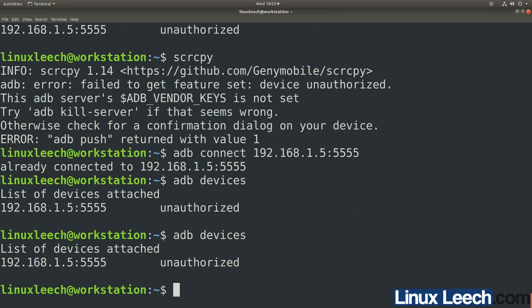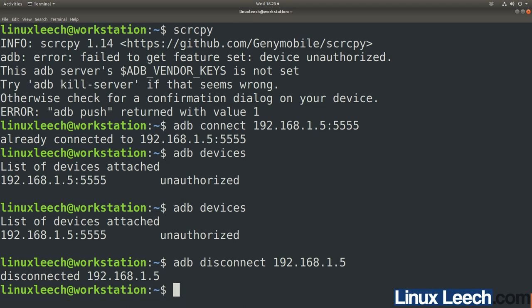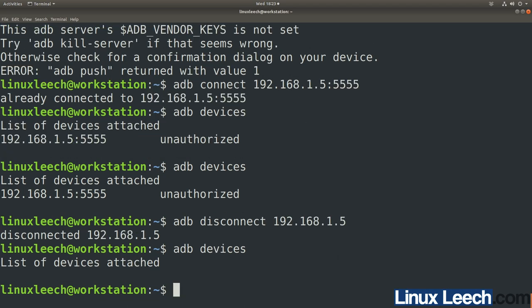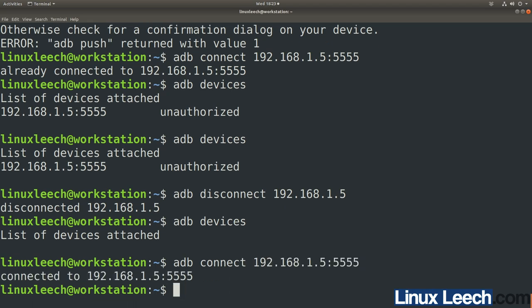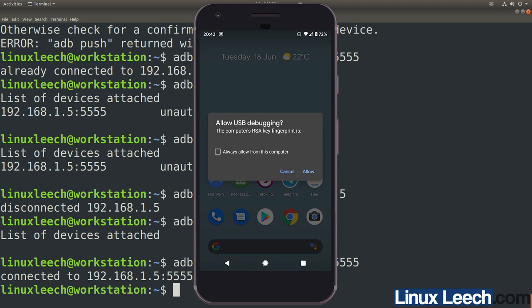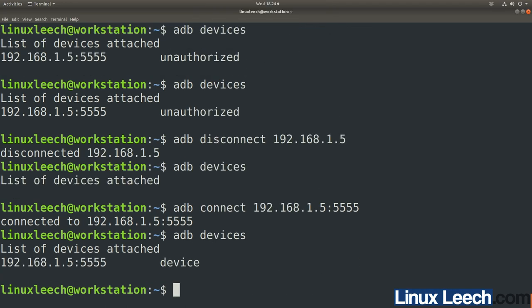Try adb devices again — still unauthorized. Run adb disconnect 192.168.1.5 — successfully disconnected. Now reconnect with adb connect — the Allow prompt appears on your phone, so press Allow. Now adb devices shows we are connected and authorized. This happened because we had both a USB and network connection to the same phone simultaneously, causing confusion. If this happens to you, revoke USB access and reconnect.